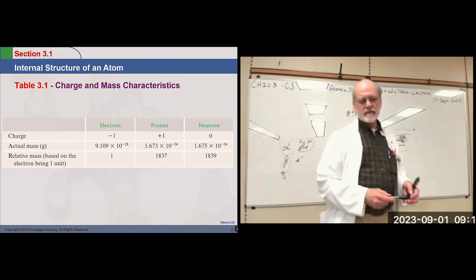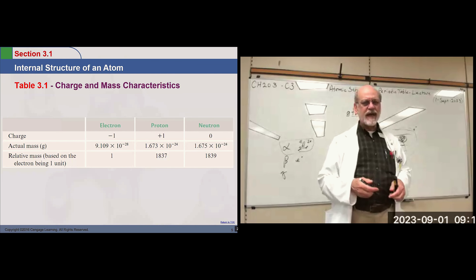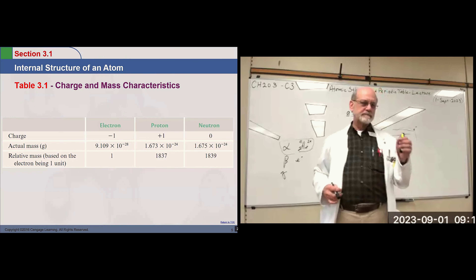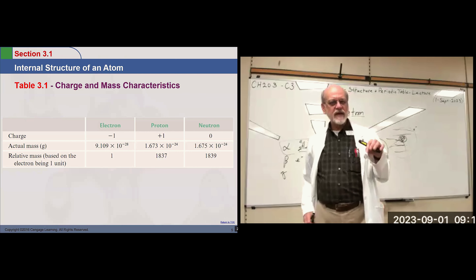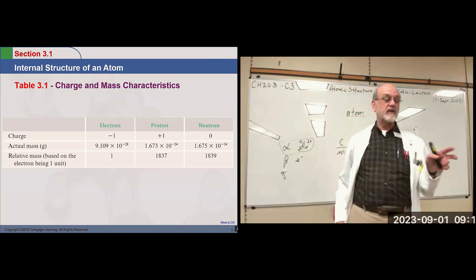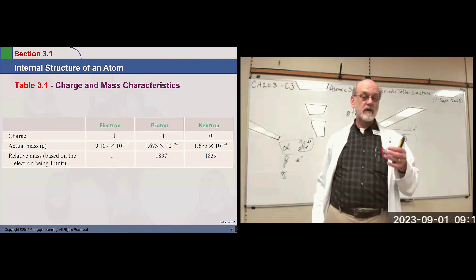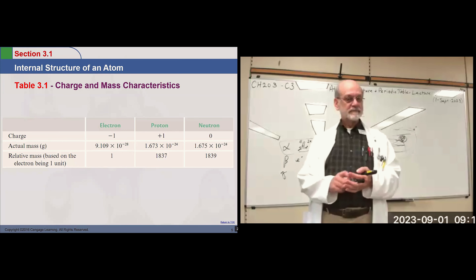Here's an idea of the relative mass: if the electron has a mass of one, then the proton is about 1800 times as massive, and the neutron is also about 1800 times as massive.